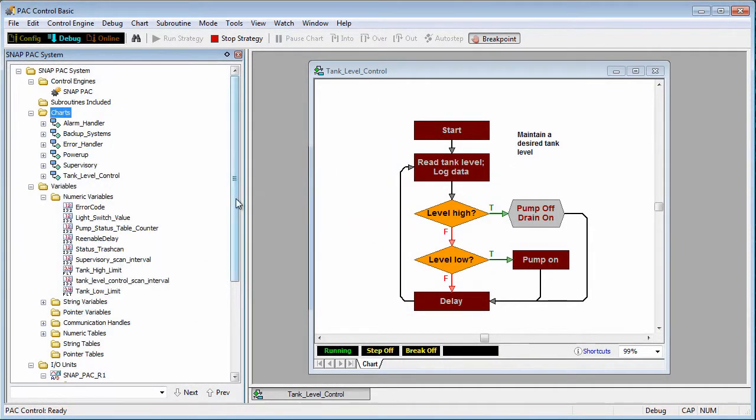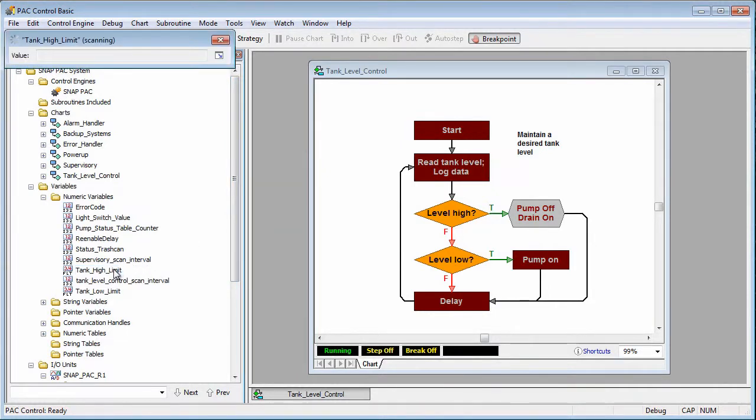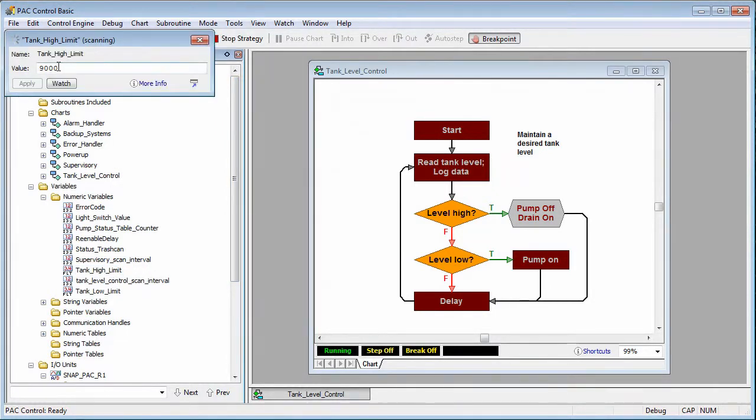In debug mode, it's easy to change the value of a variable. Simply double click the variable name, expand the window, type in a new value and click apply.